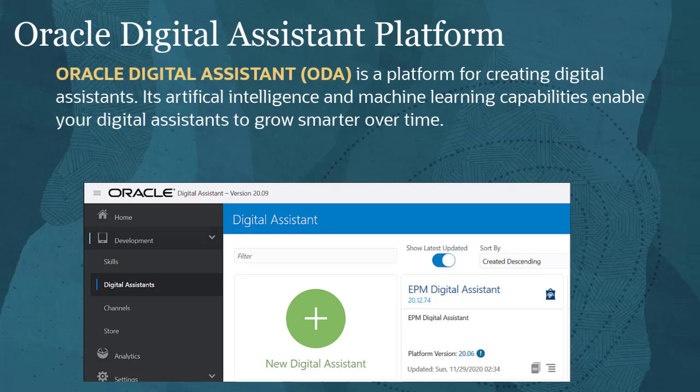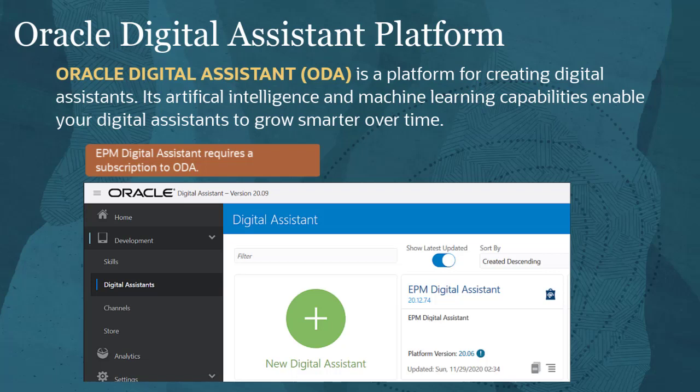EPM Digital Assistant uses the Oracle Digital Assistant platform, or ODA, and requires a subscription to ODA. ODA is a platform for creating digital assistants. Its artificial intelligence and machine learning capabilities enable your digital assistants to grow smarter over time.